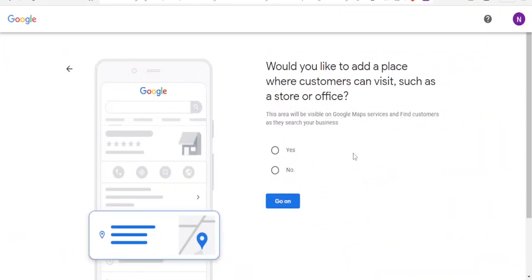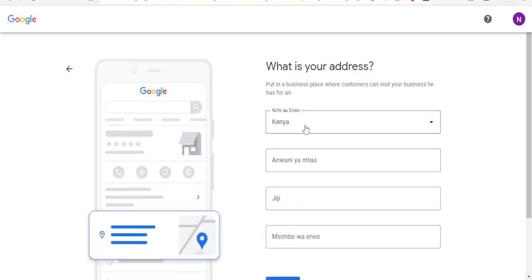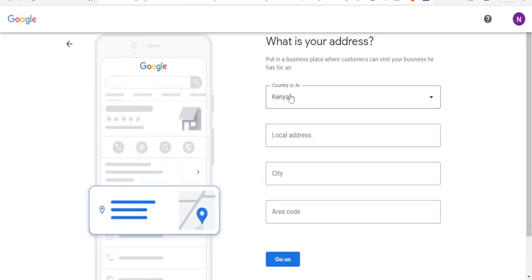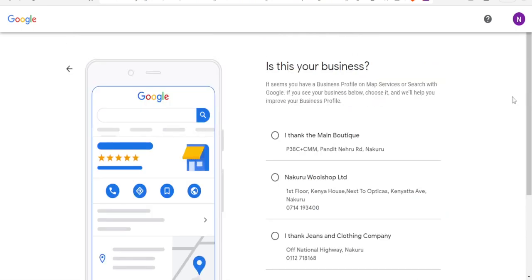Then you can decide to add the place where customers can visit. You click on Yes, then click on Continue, and then you can put your address here — the local address, the city and the area code.